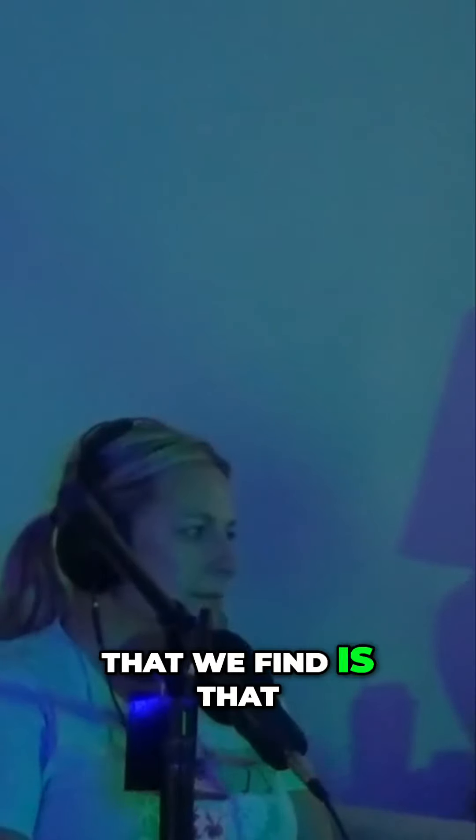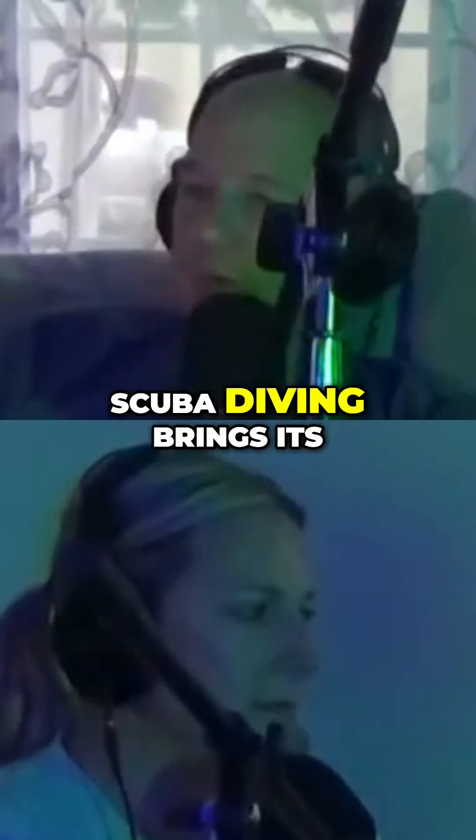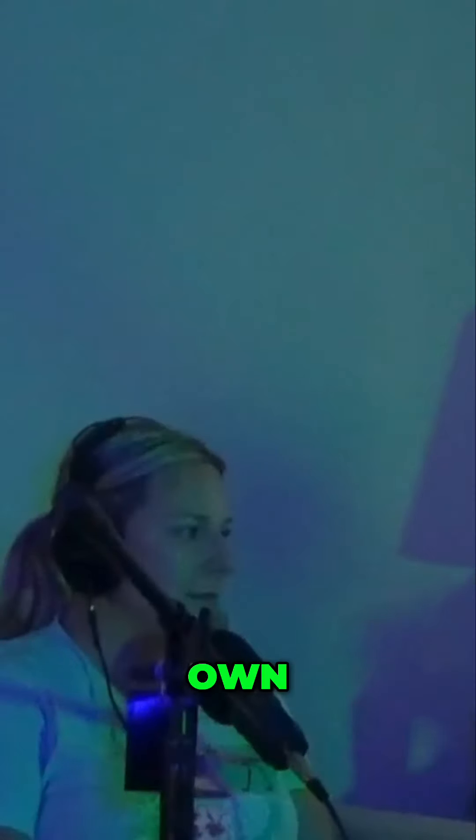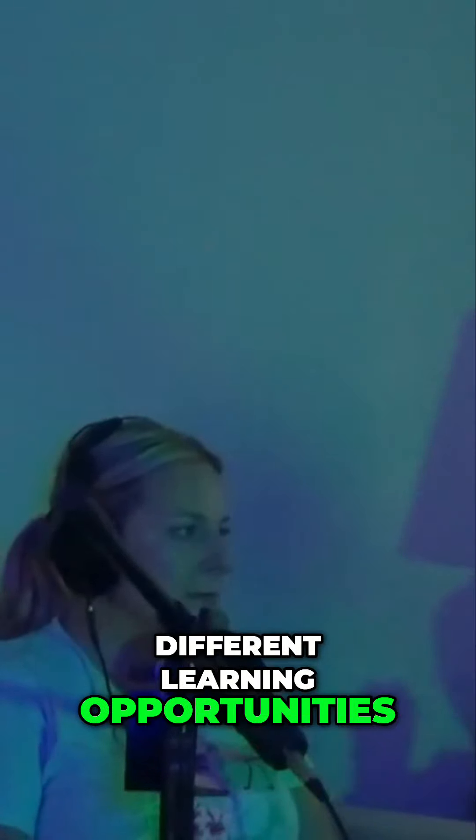One of the things that we find is that when doing scuba diving, scuba diving brings its own unique set of challenges to people who are soulmates and it brings about a whole lot of different learning opportunities.